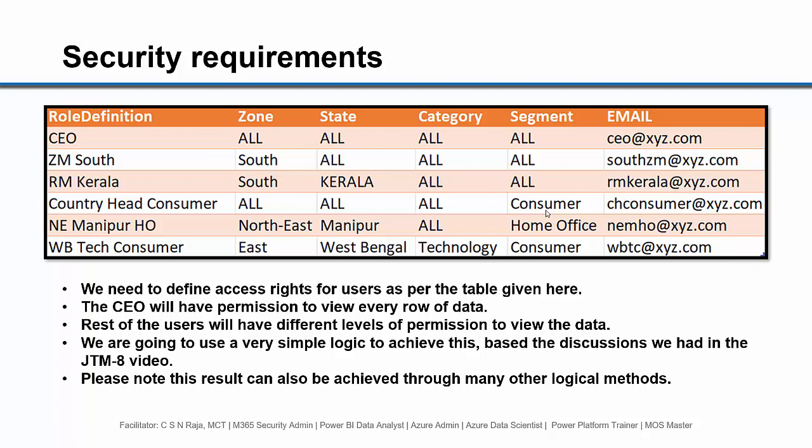Similarly, you can see multiple combinations of conditions. The last line item is talking about one zone, one particular state, one particular category, and one particular segment.